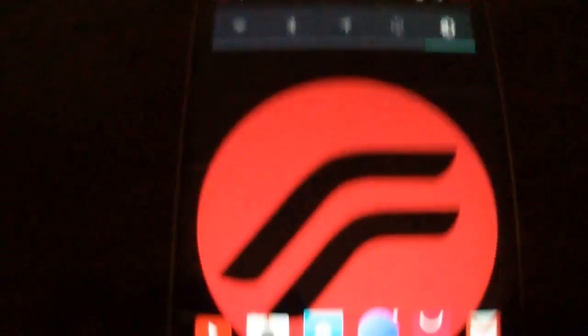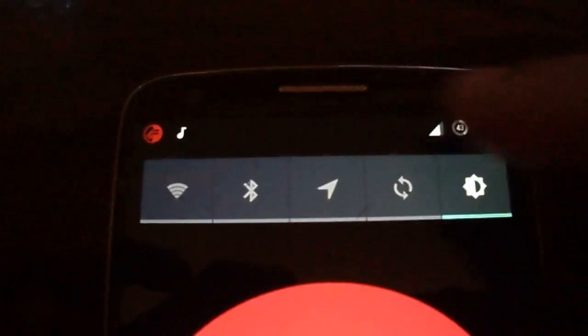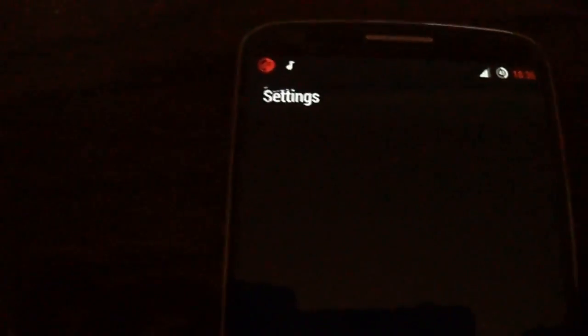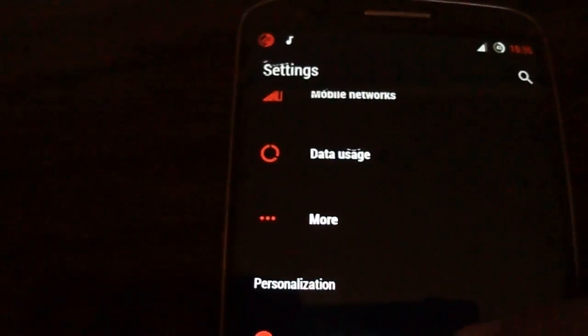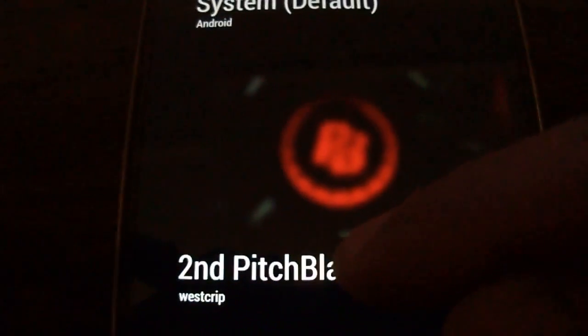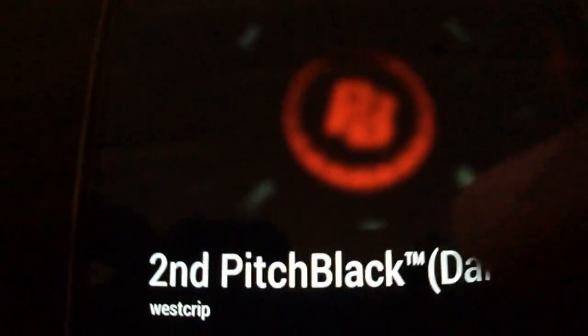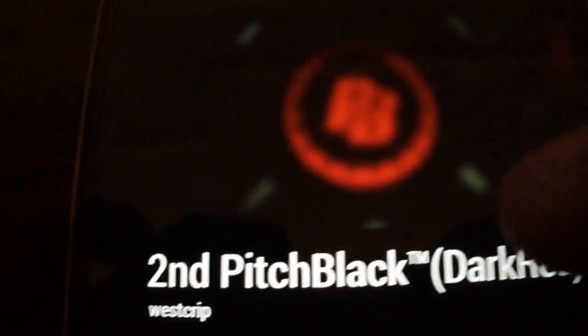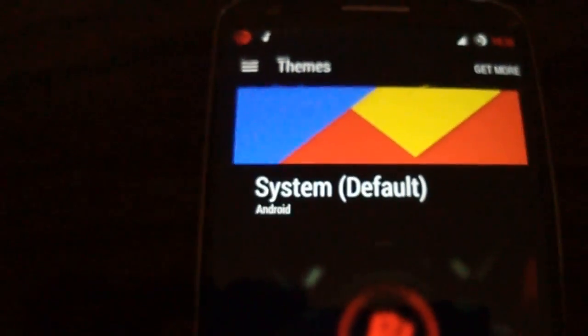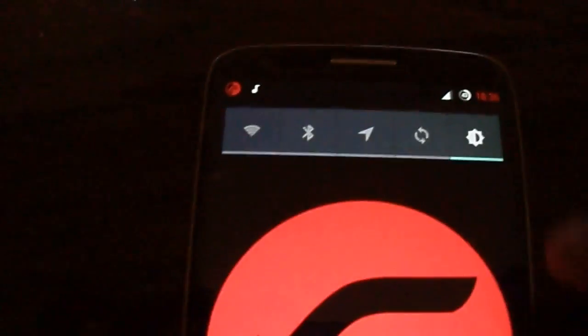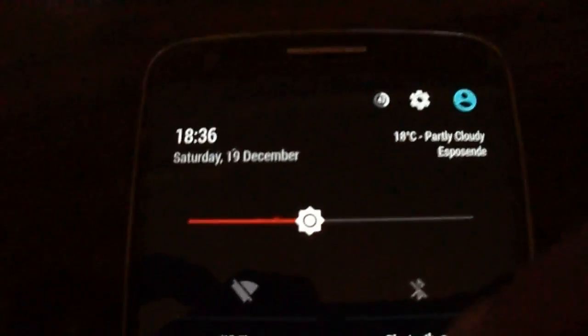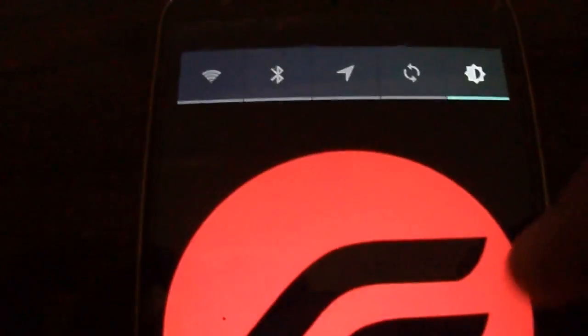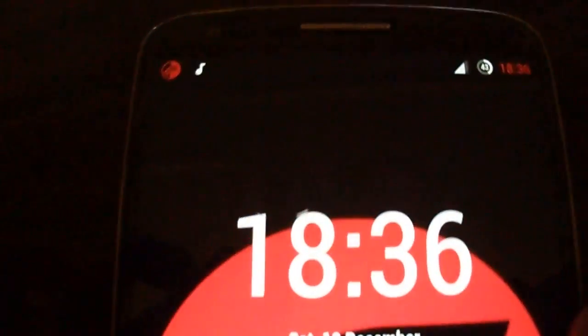As you can see, the ROM, you can change all colors and all. I've installed this theme by West Crip, Second Pitch Black by West Crip. Don't forget to press thanks to him. It's amazing in this Resurrection Remix.